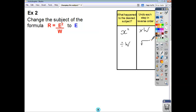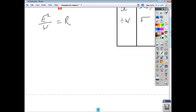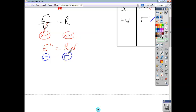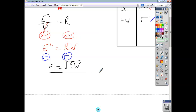The opposite of squaring is, of course, the square root. So I'll rewrite this so that the right-hand side is equal to the left-hand side. Then I'll multiply both sides by w — whatever you do to one side, do the same to the other — and they cancel. We end up with e squared equals r times w. Then we're going to square root both sides. The square root of e squared is just e, so we end up with e equals the square root of r times w.